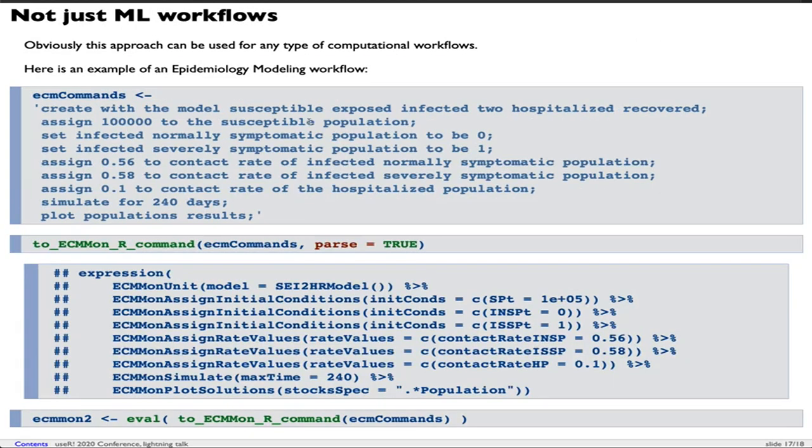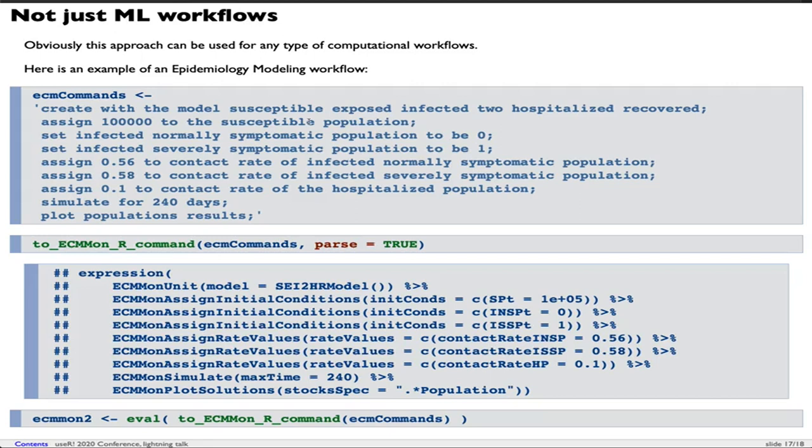Another interesting question is, can this be applied to other computational workflows? Of course, it can. It follows exactly the same pattern. Since USA 2020 was not held in person because of COVID-19, it seems fitting to choose this example here. This is a specification of an epidemiology modeling workflow.